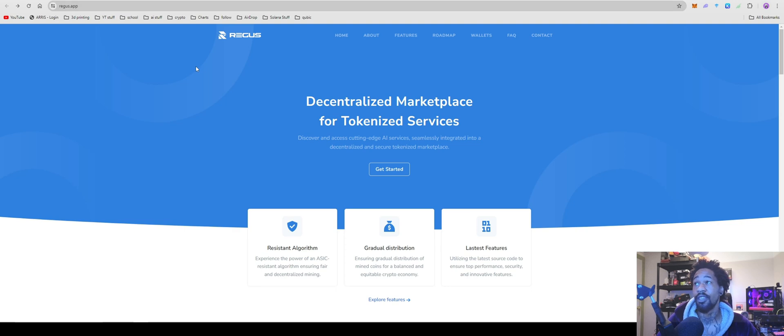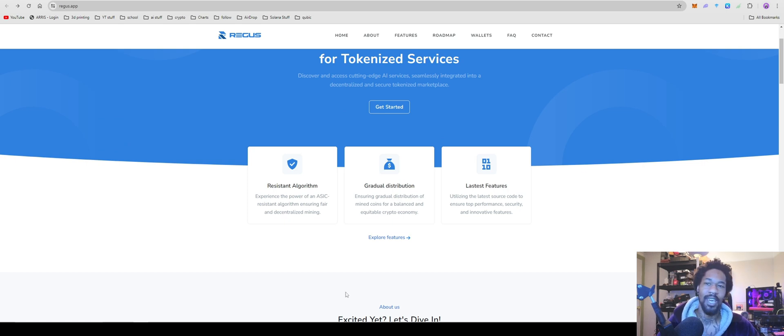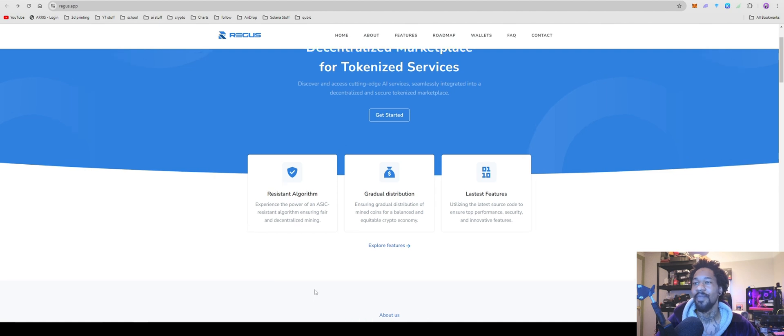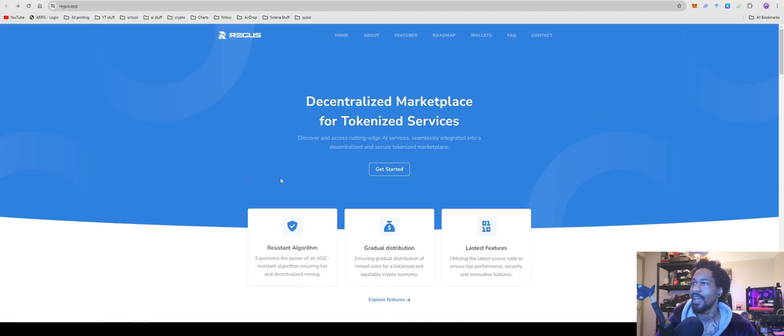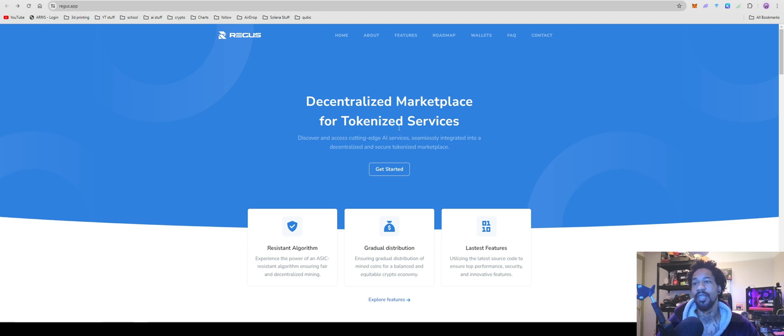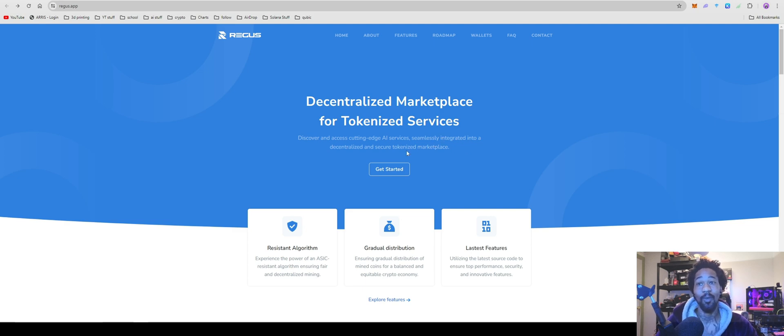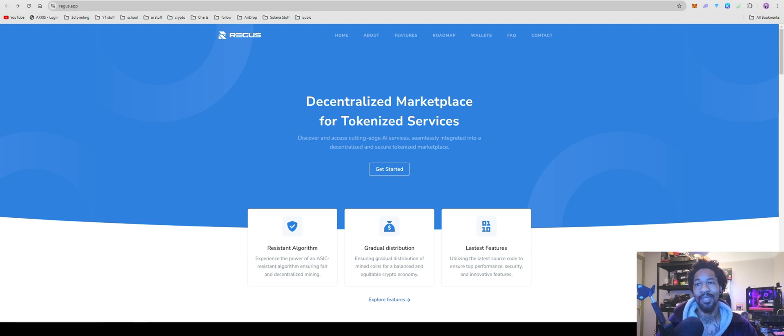So the coin we're going over today is Regis. First things first, their website does not have a dark mode. It automatically is going to die. I hate it. I hope no one does it. I hate these bright websites, but okay. Regis, however you want to pronounce it. A decentralized marketplace for tokenized services. Getting away from actually take that back. Discover and access cutting edge AI services seemingly seamlessly integrated into a decentralized and secure tokenized marketplace. So we got rid of AI deep in. Now we have AI and tokenization. More buzzwords, really fun.